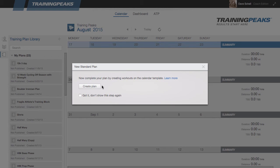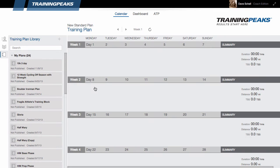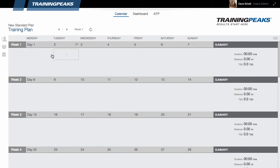Now I click next, then I can click create plan. You'll notice that it brings up a calendar, but each of the dates is simply numbered, along with numbered weeks. The reason for this is that with a standard plan, the dates don't matter — this is a plan designed to be applied to any date that you choose.